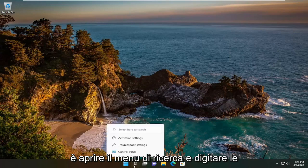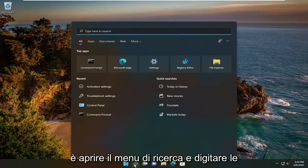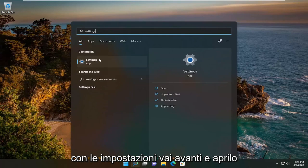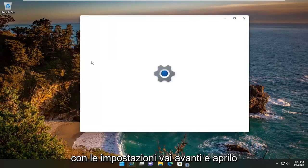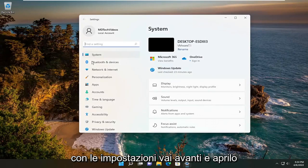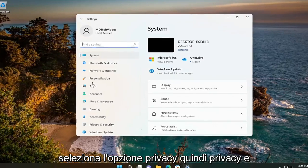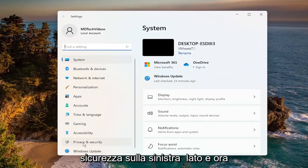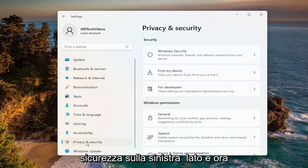All you have to do is open up the search menu and type in Settings. The best result should come back with Settings — go ahead and open that up. Select the Privacy option, so Privacy and Security over on the left side.